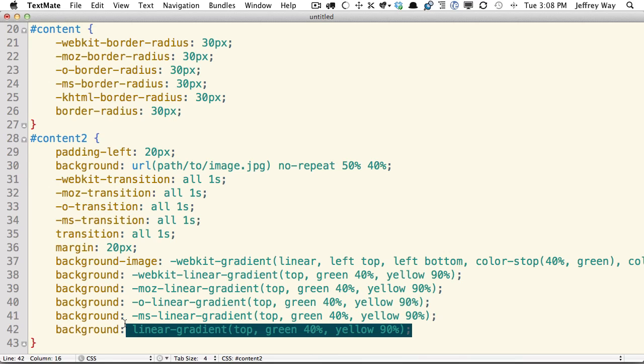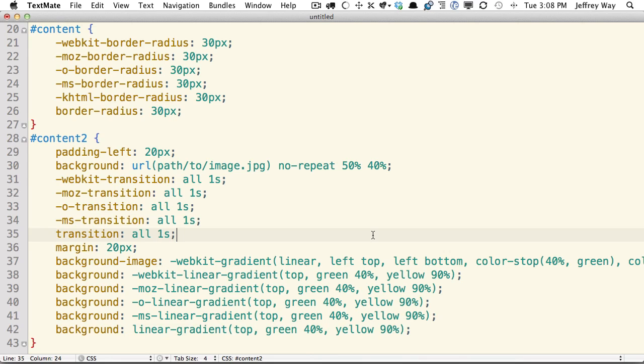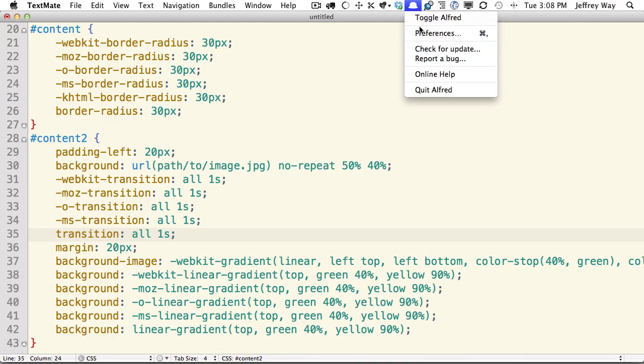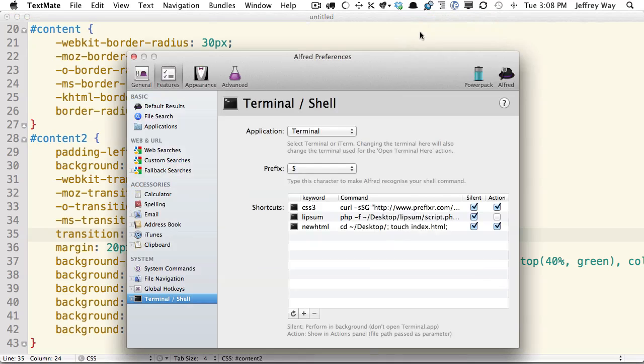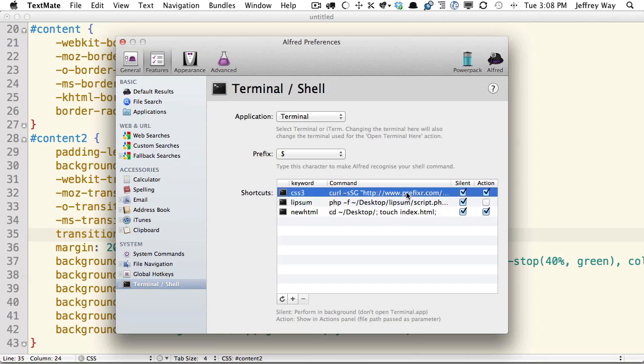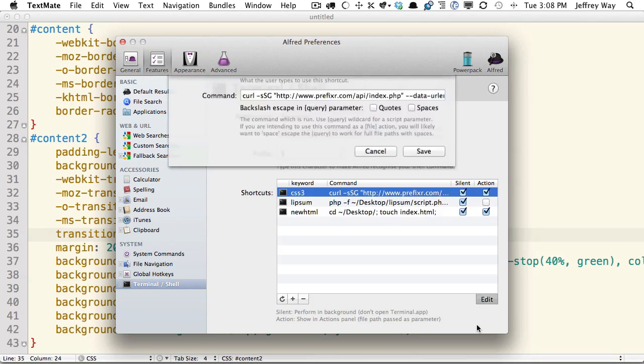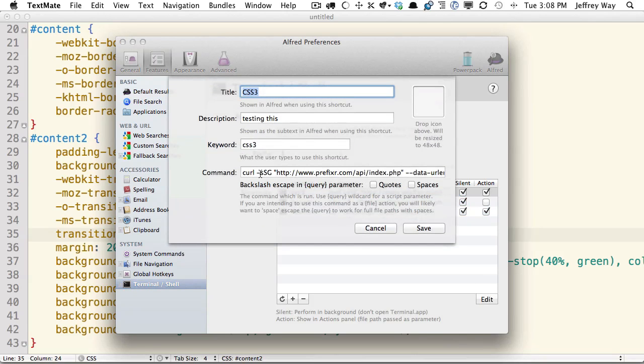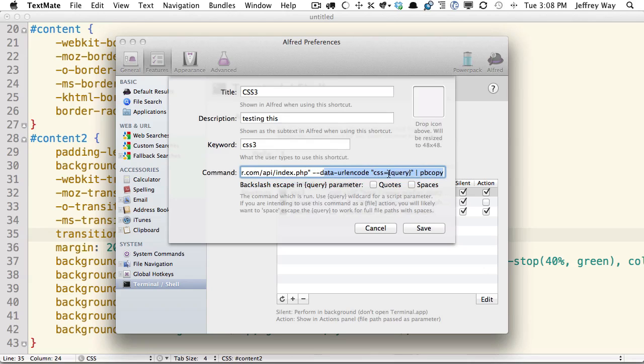So those are the two ways. Anywhere you can run a shell script, you can use this. So for example, Alfred, which is a popular application starter, has the ability to execute shell scripts as well. So we have one right here. And you can see I'm running another curl request to Prefixer.com, and I'm passing through the query, which is represented by this brace. And then we're copying it when we're done.